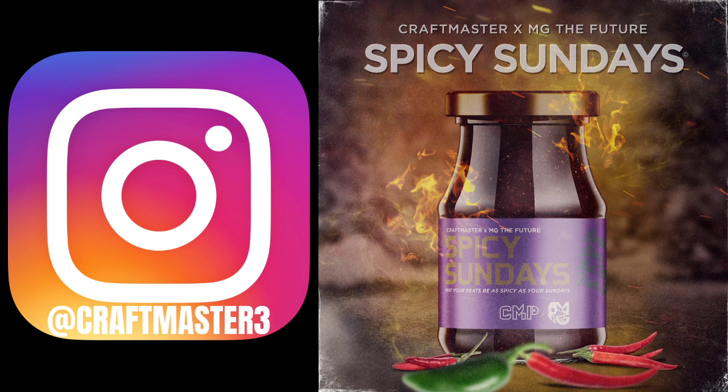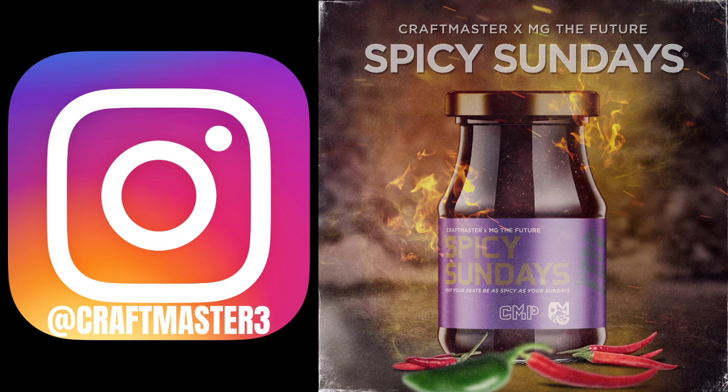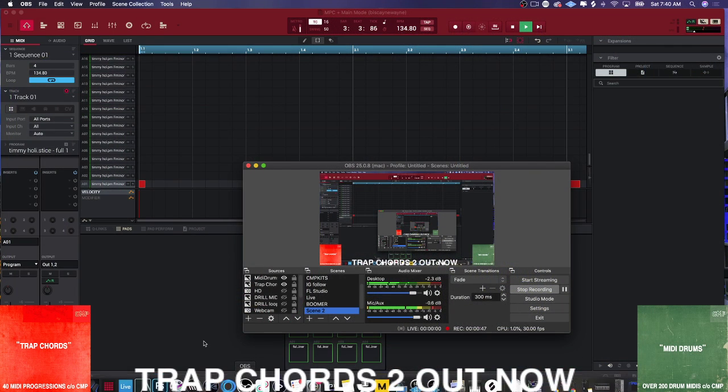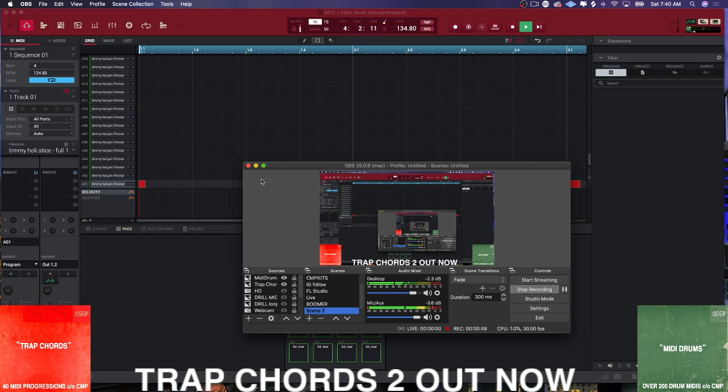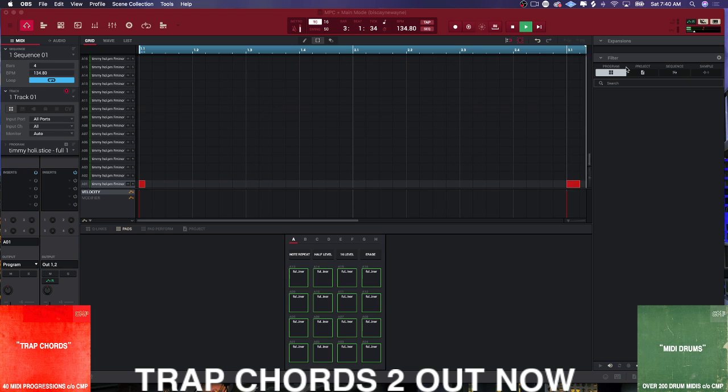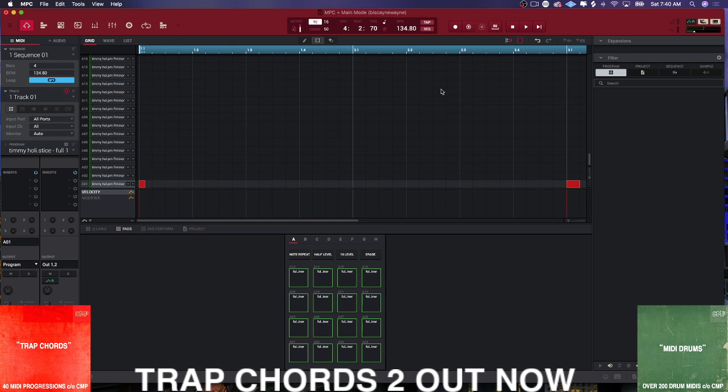On Spotify for all the sauce. Now today we're going to be working inside the MPC software and I want to show you guys how we go about arranging beats inside MPC Beats and what we can do to make the process more streamlined and easier for folks who are coming over from a DAW wanting to get into the MPC world.